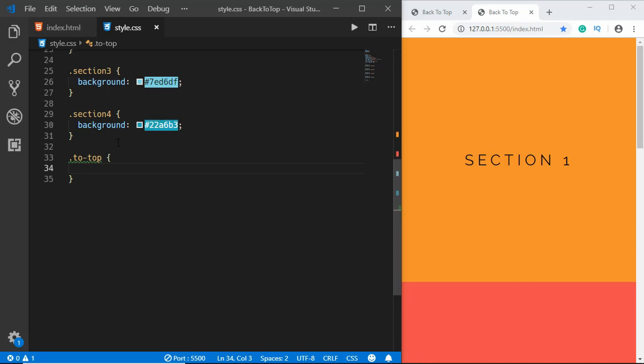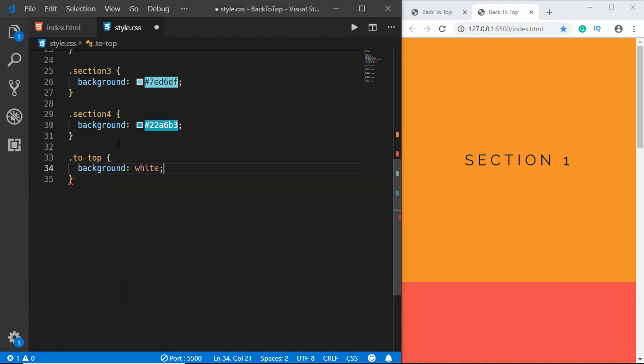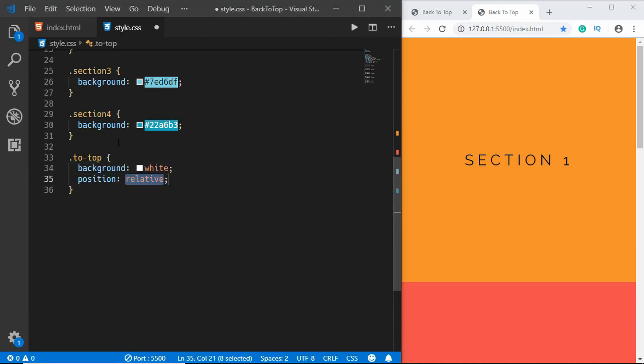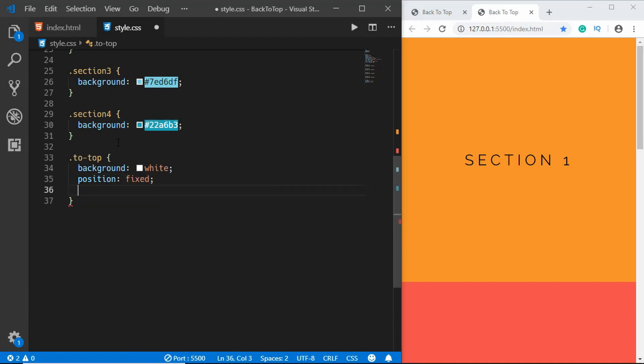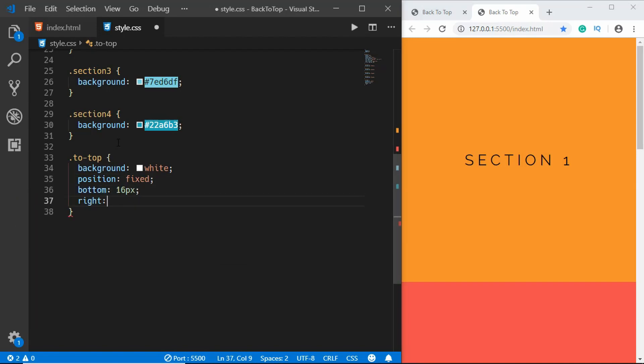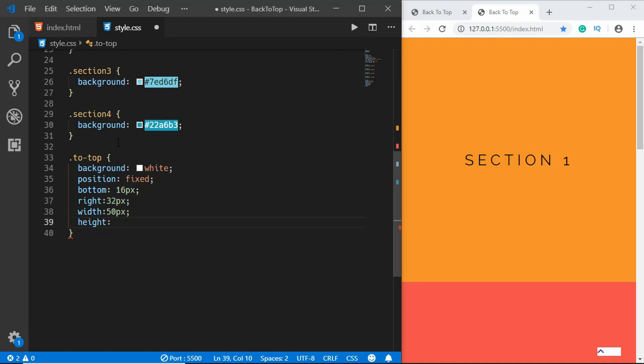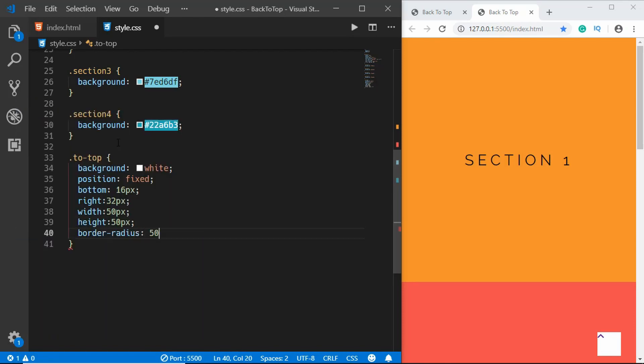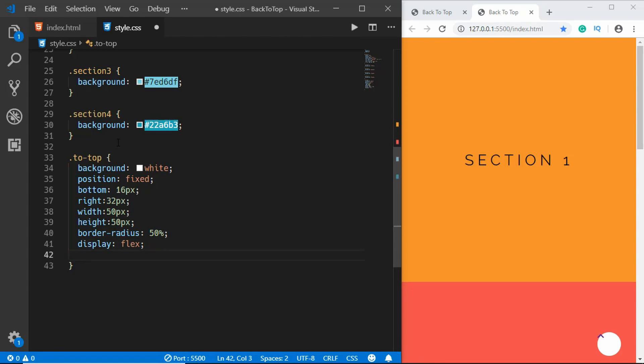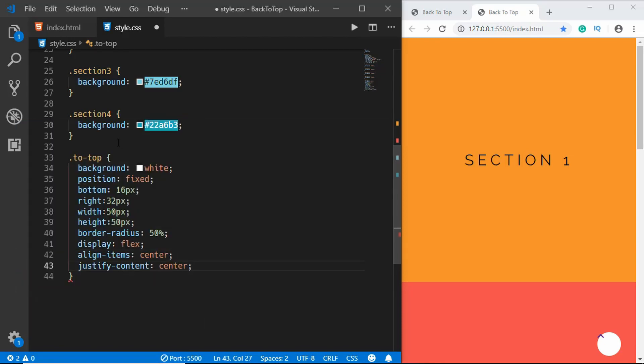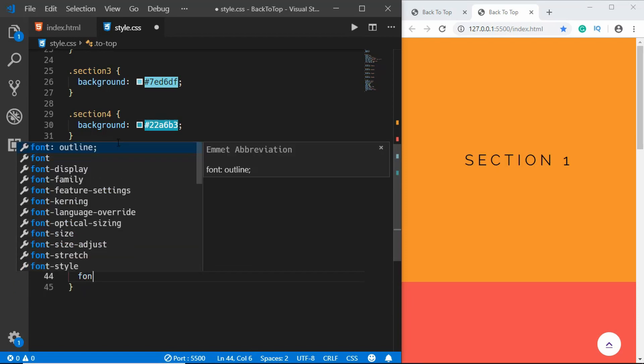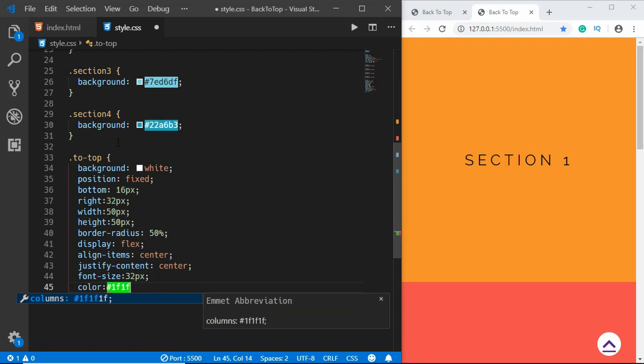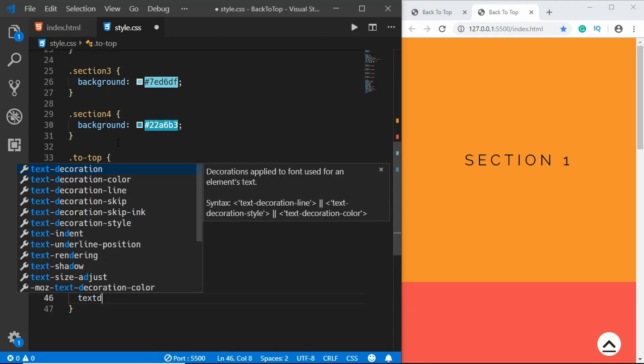We'll give a background color of white, position of fixed, and bottom of 16 pixels, right of 32 pixels, width of 50 pixels, height of 50 pixels, and border radius of 50 percent. Display to flex, align items to center, justify content to center, font size of 32 pixels, color of 1f1f1f, and text decoration to none.